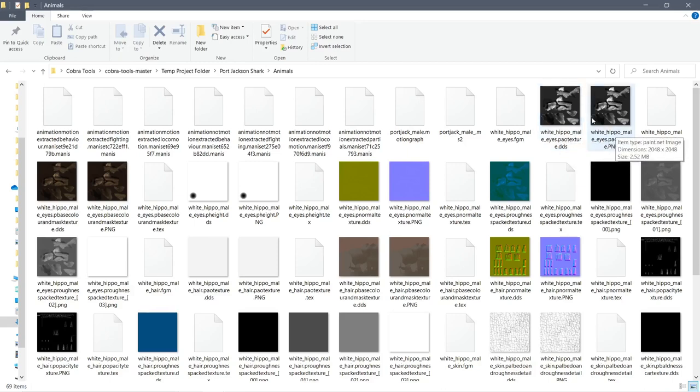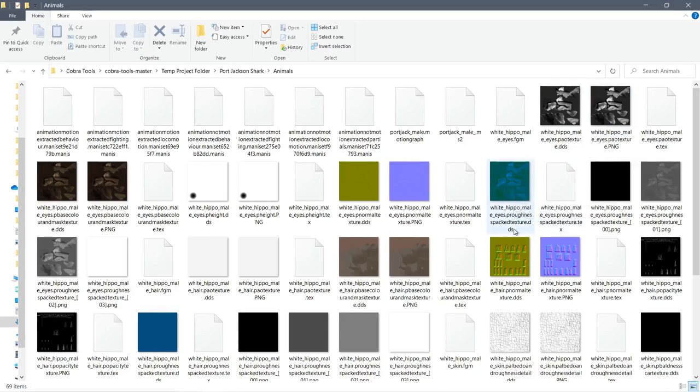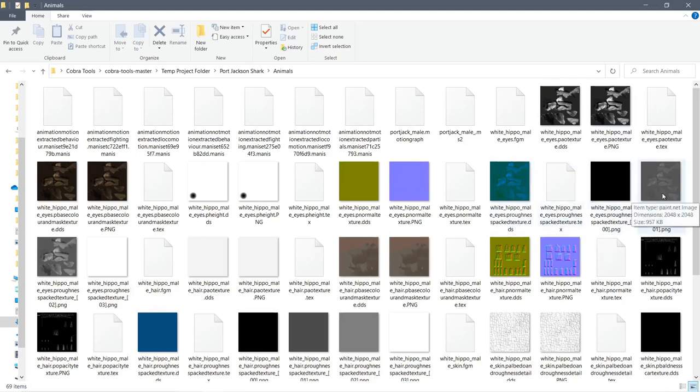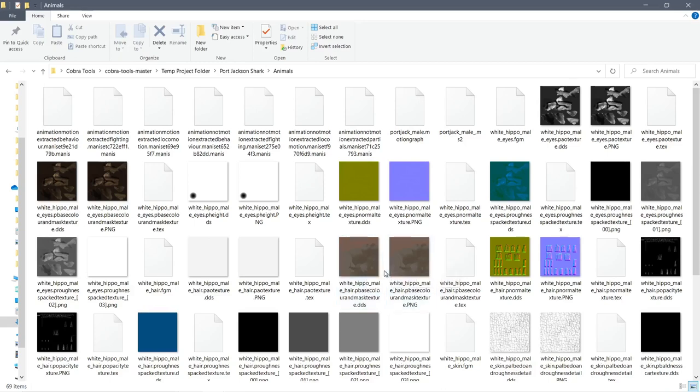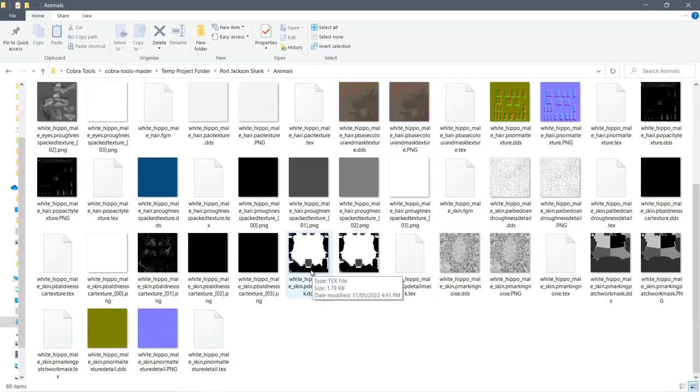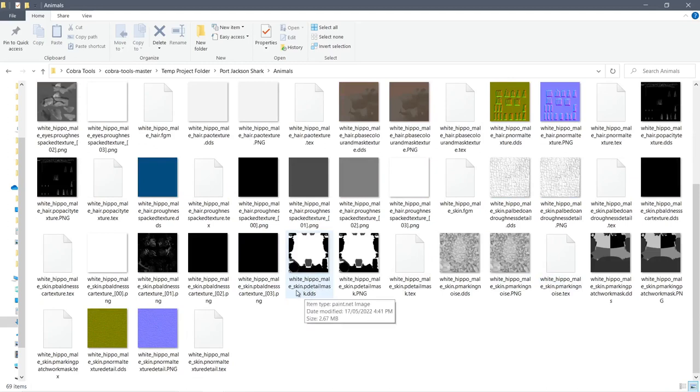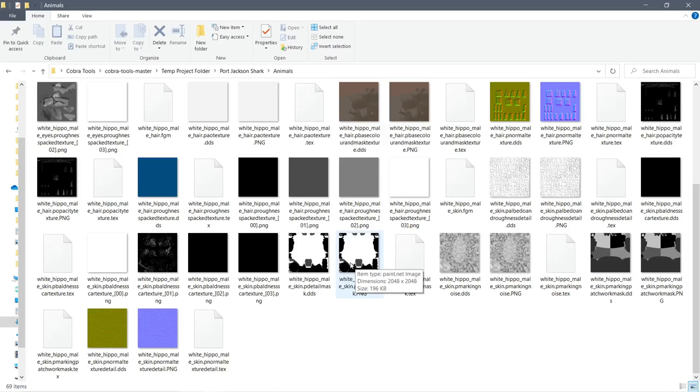So the person who actually created this mod has used the white hippo animal and changed the actual texture. I don't know how he's actually done it, but he's got pack textures, roughness, and he's done a good job with the textures. But there's also textures there for that looks like it's the hippo itself.